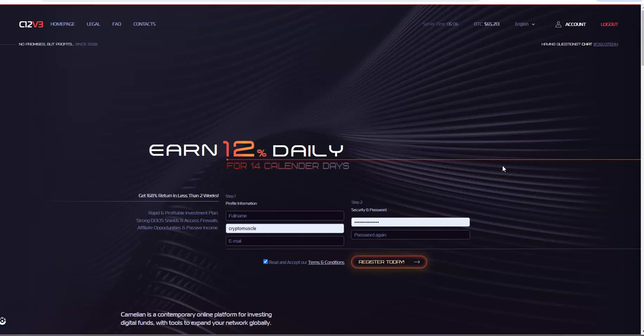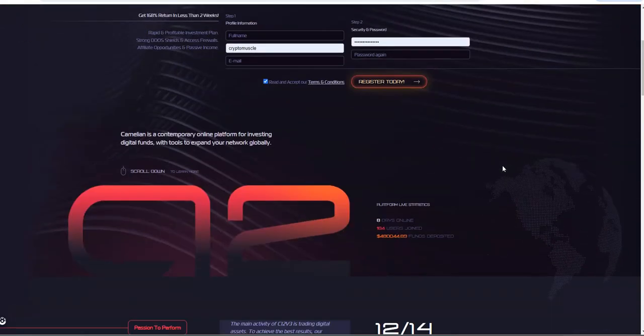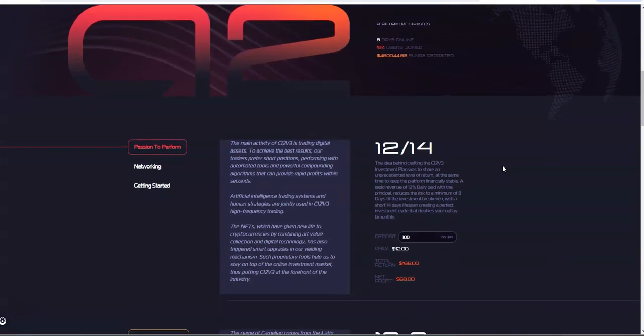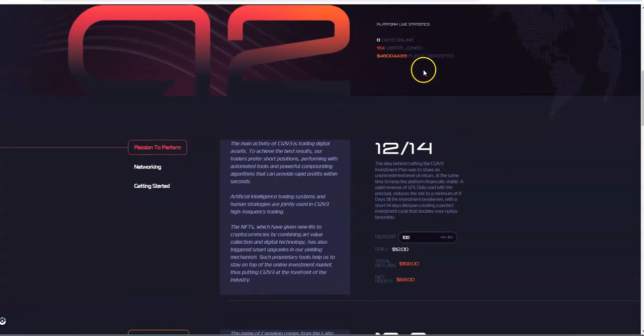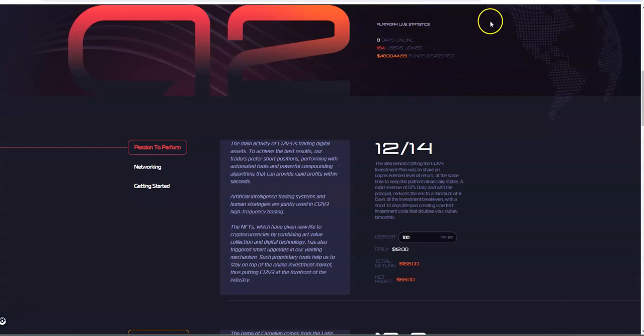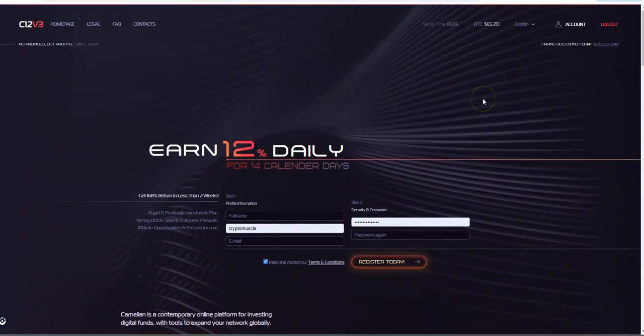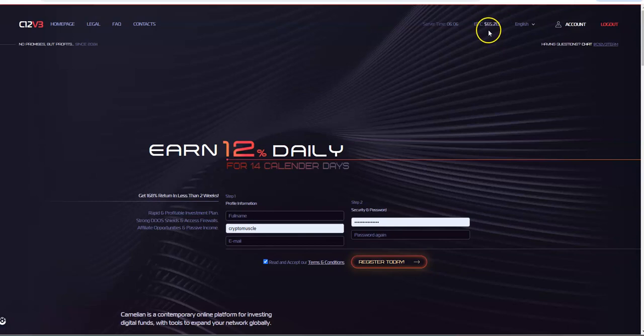So C12 V3. Man, I can't believe there's already 480,000 in this thing. That is crazy. That's a big-ass jump from just the last few days. I can't believe it, that is a lot.